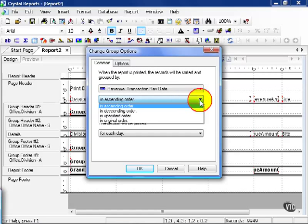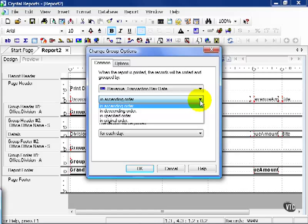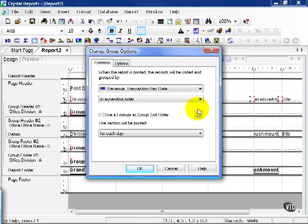Now you also have In Specified Order, In Original Order, same as before. A specified order of dates is a little tricky, because for every day you can choose that as an actual order, which means you'll be spending a lot of time creating lists. It's easier to say it's ascending or descending. In addition to our standard four options, dates allow us to group even further.